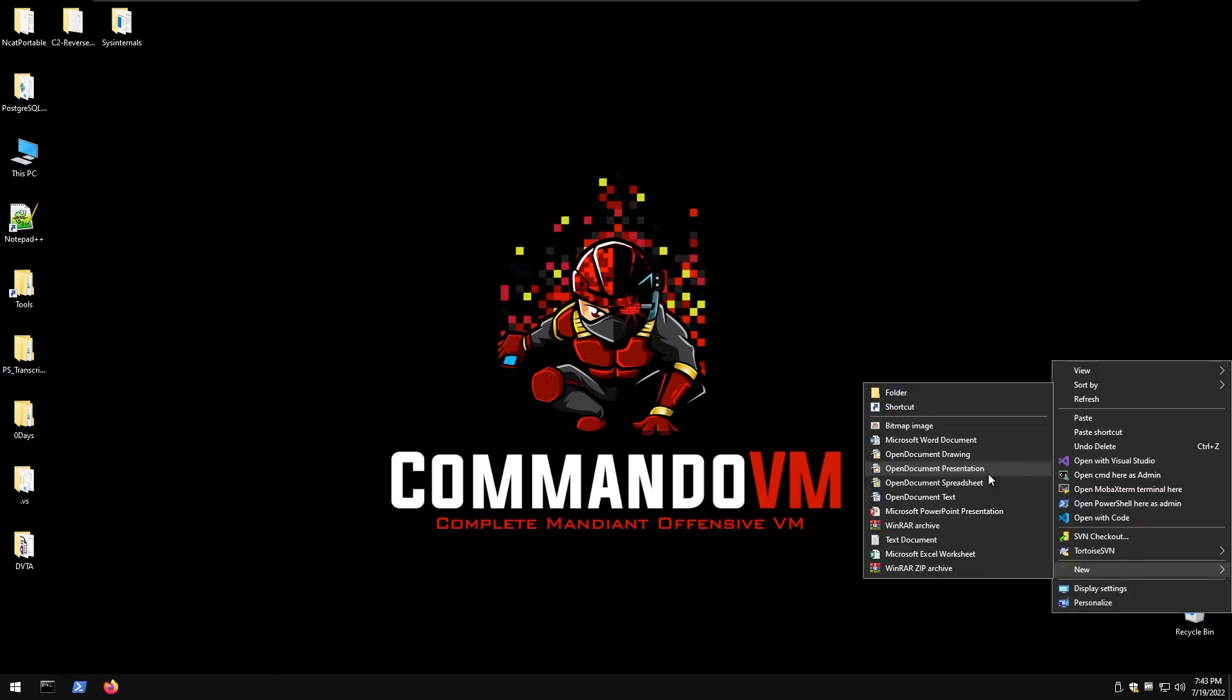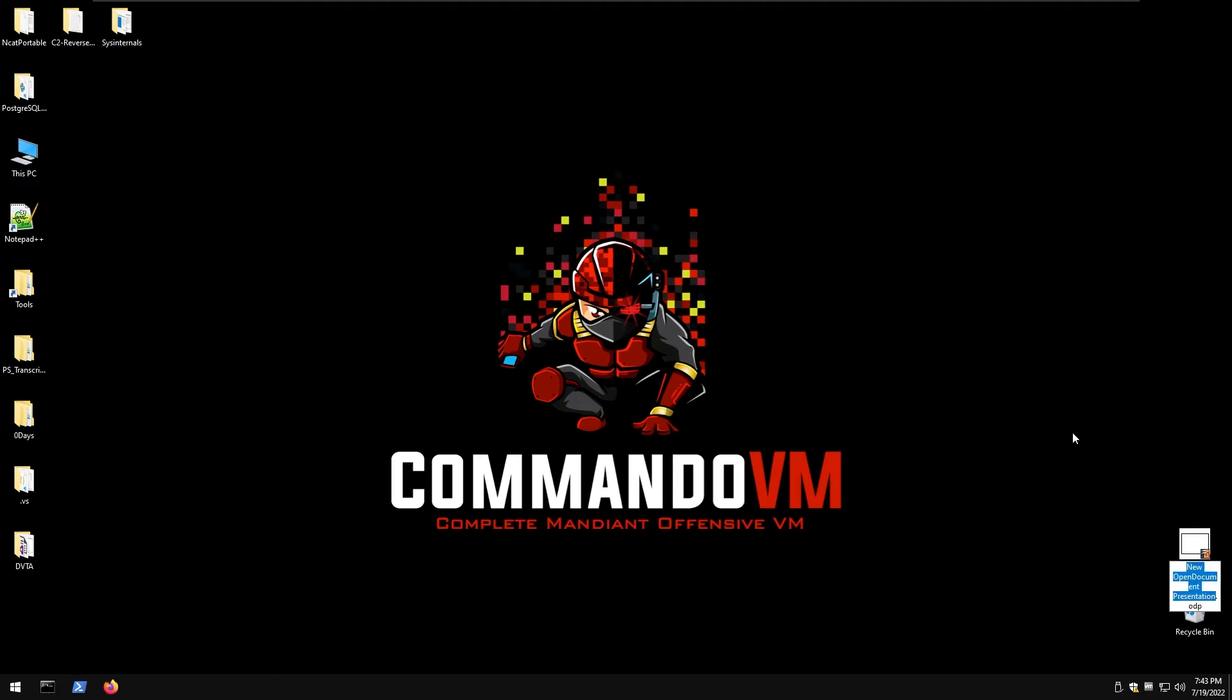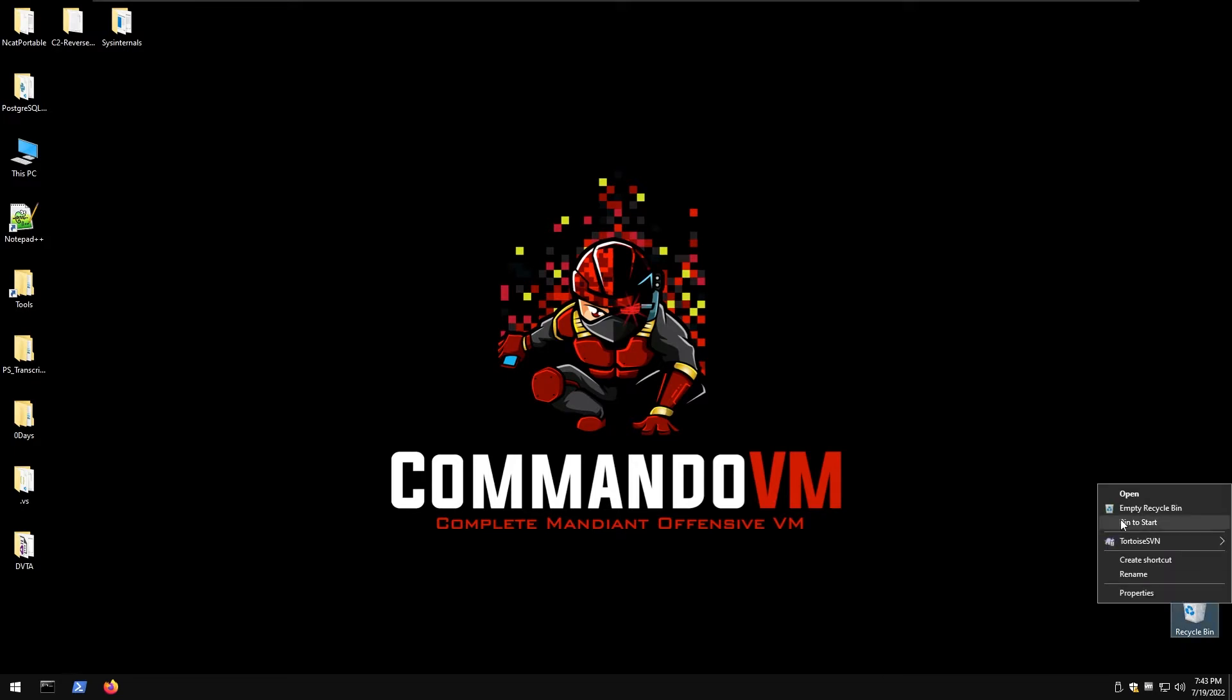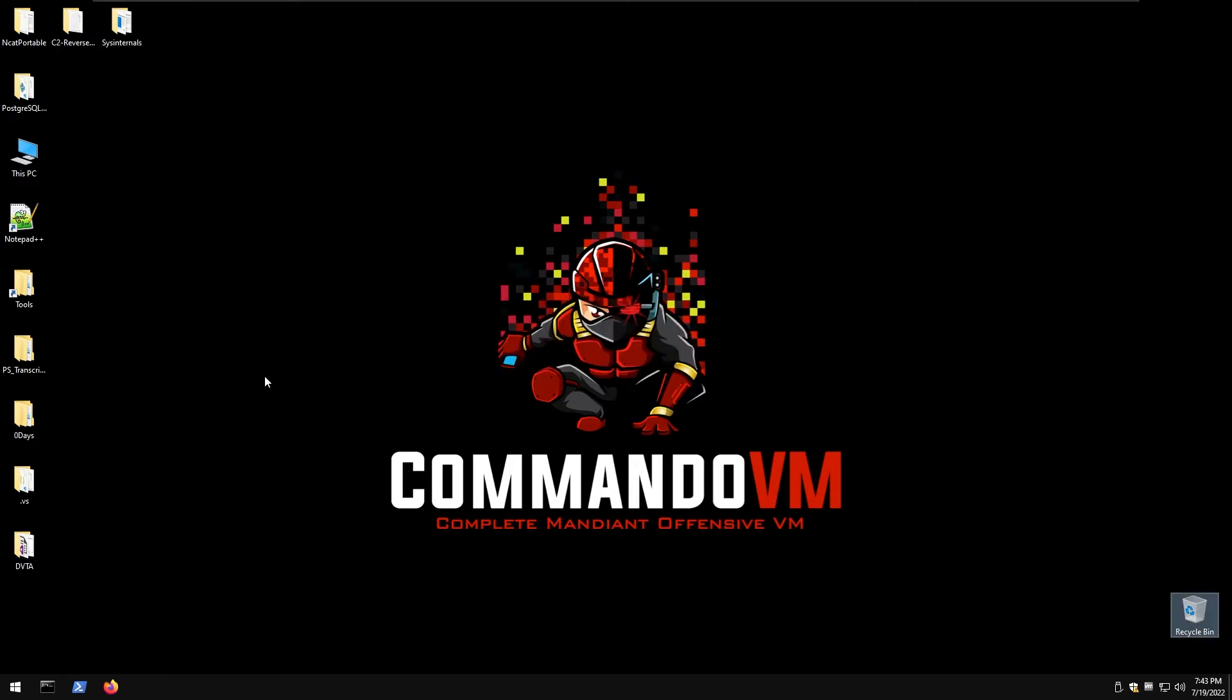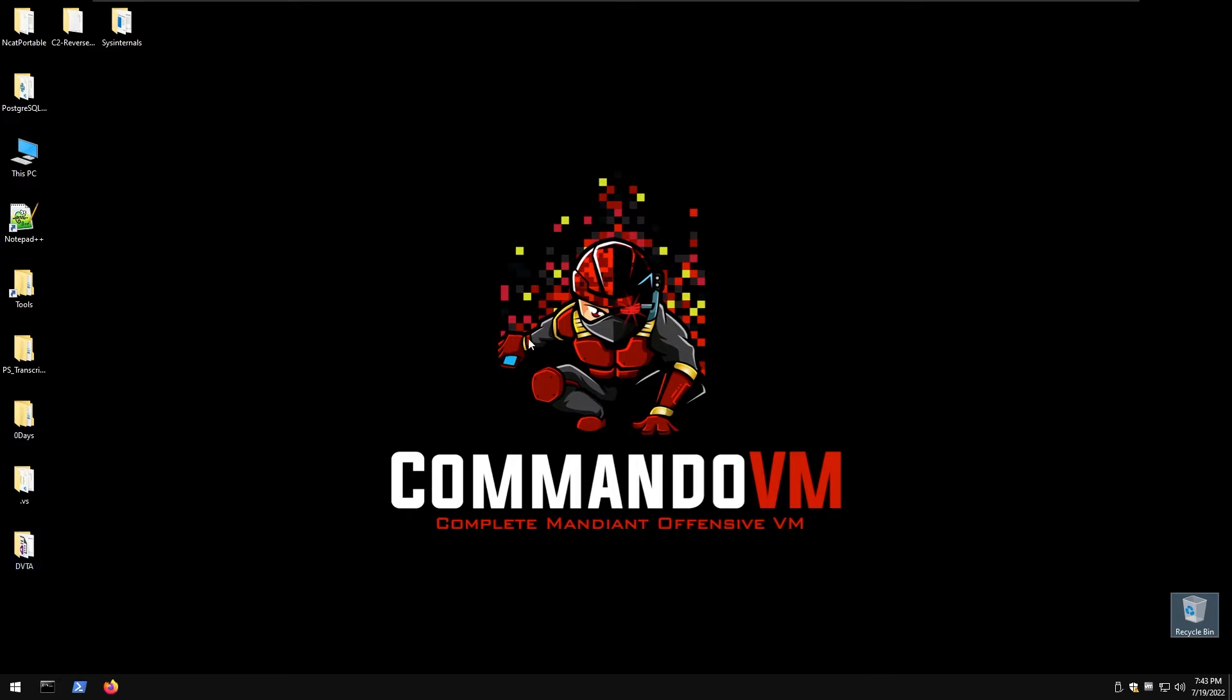Welcome guys, welcome back to our channel with CELSEC. Today we are doing DLL Hijacking Attack and this is going to be the first episode of the series of Thick Client testing.